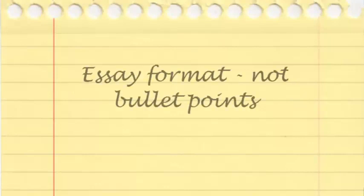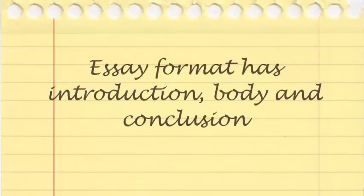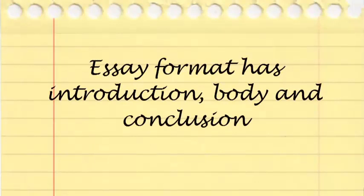Then write in essay format and not in bullet points. Write an introduction that mirrors the question. Write your answer in the body of the essay and conclude with one or two sentences.